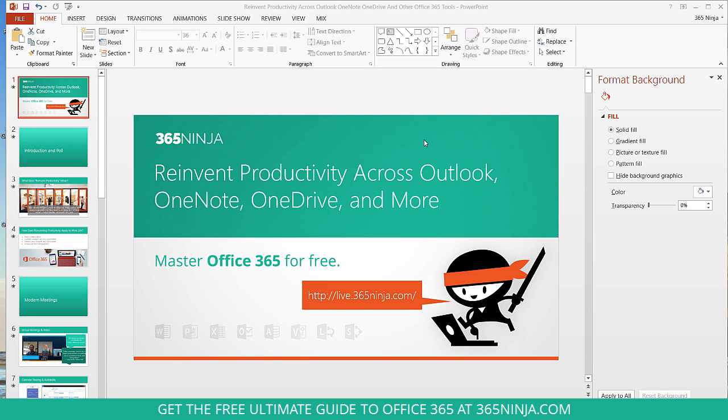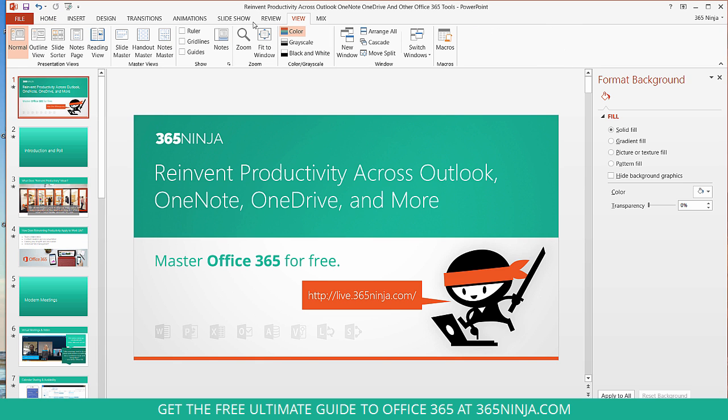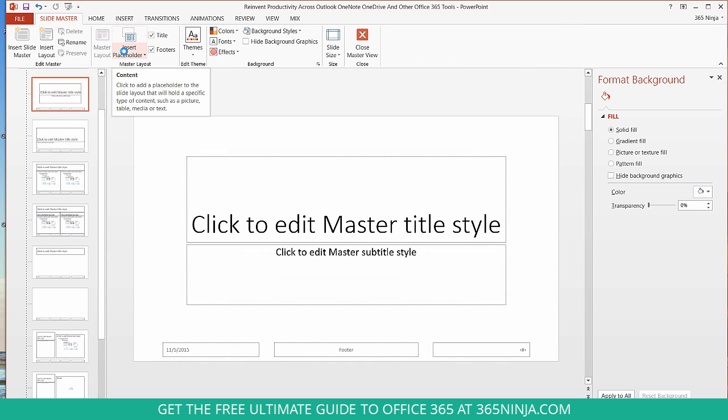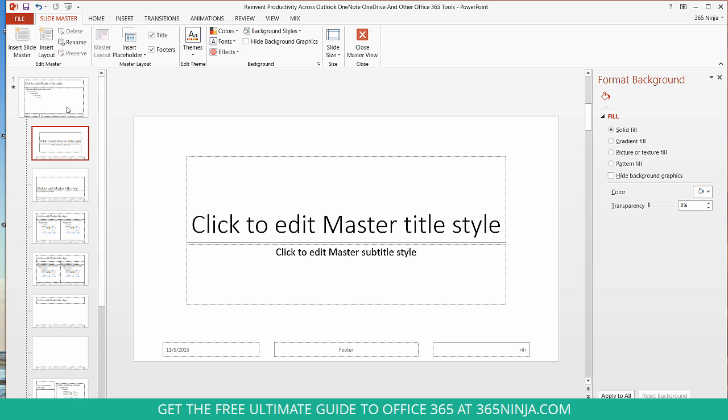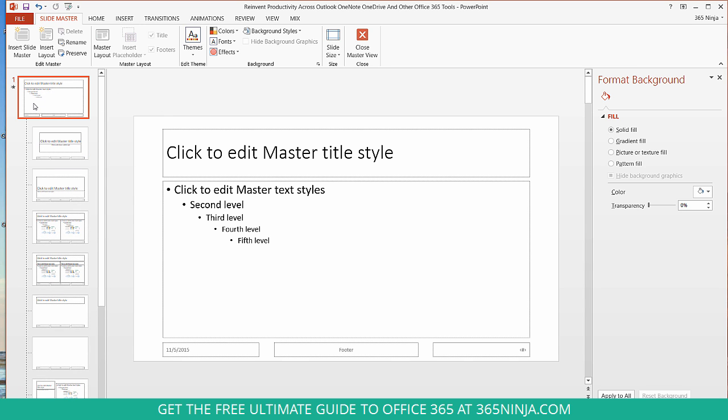So to get to your slide master, go to the View tab, click Slide Master. I'm going to scroll up and select the topmost slide.